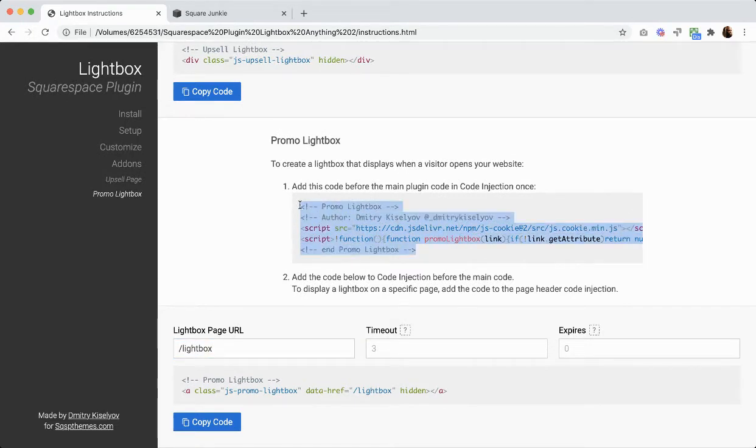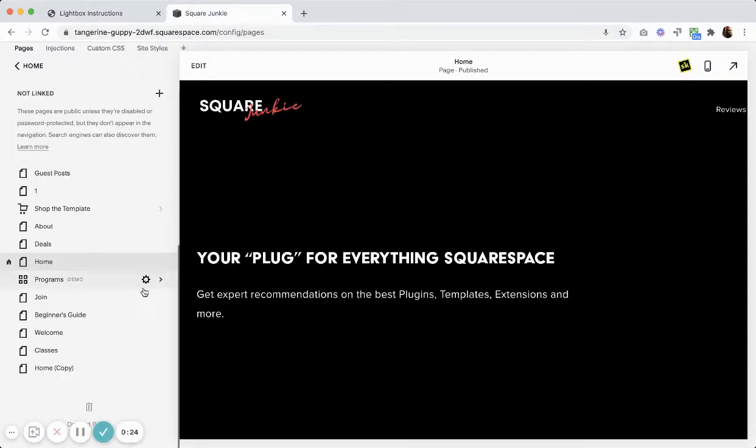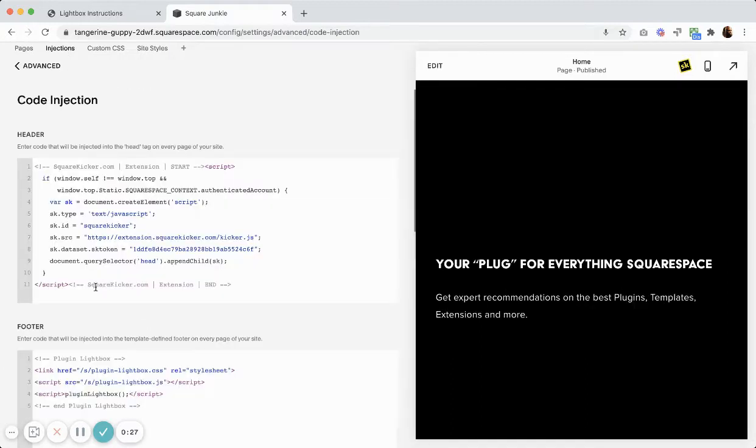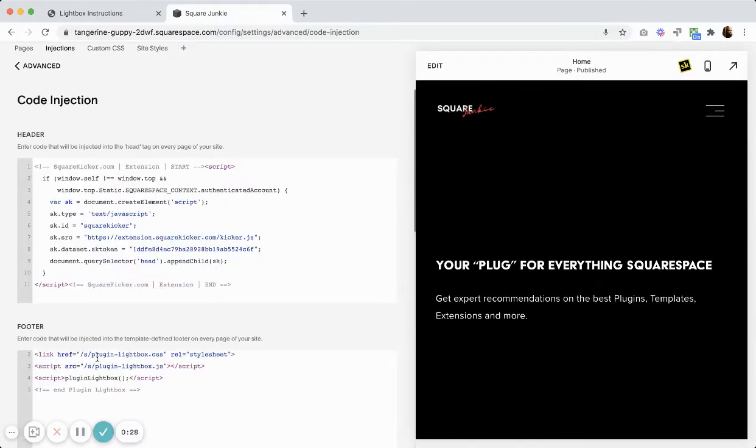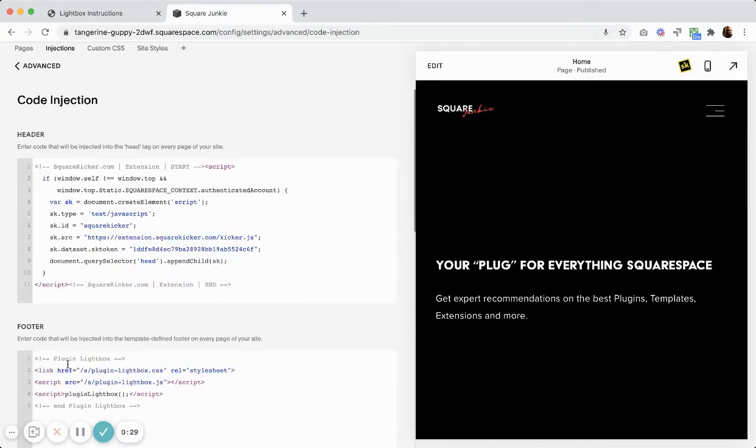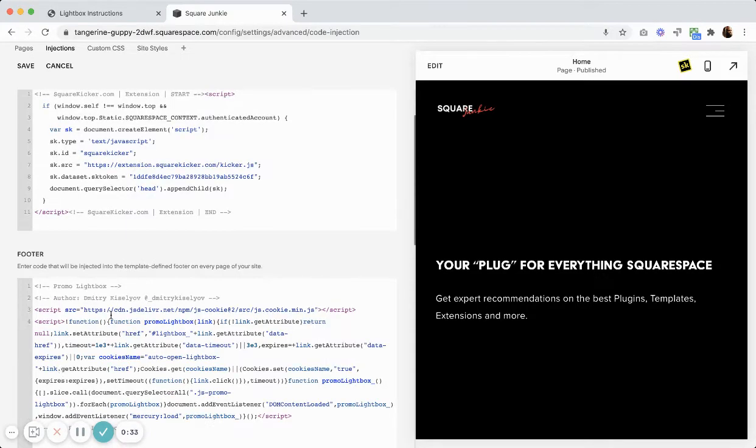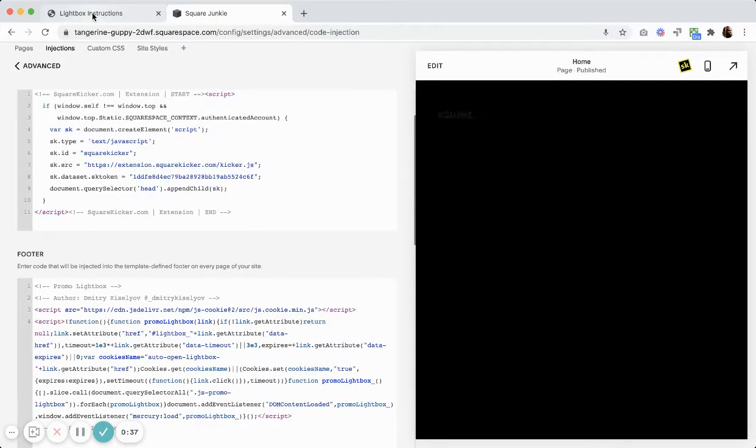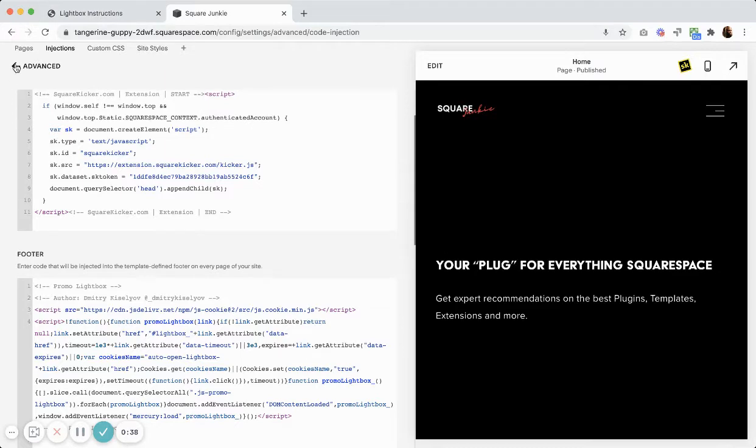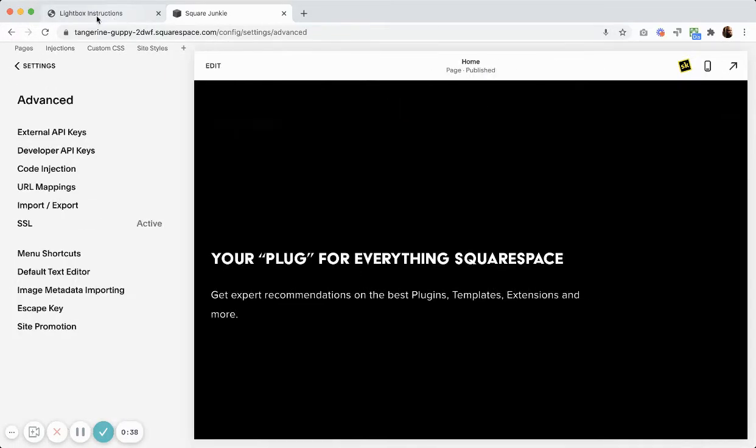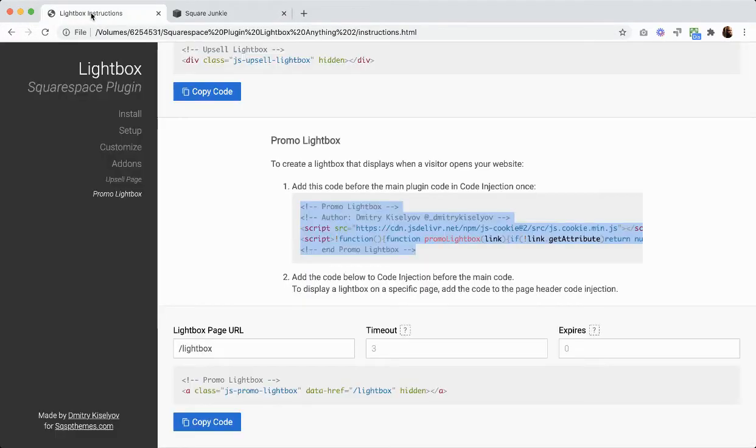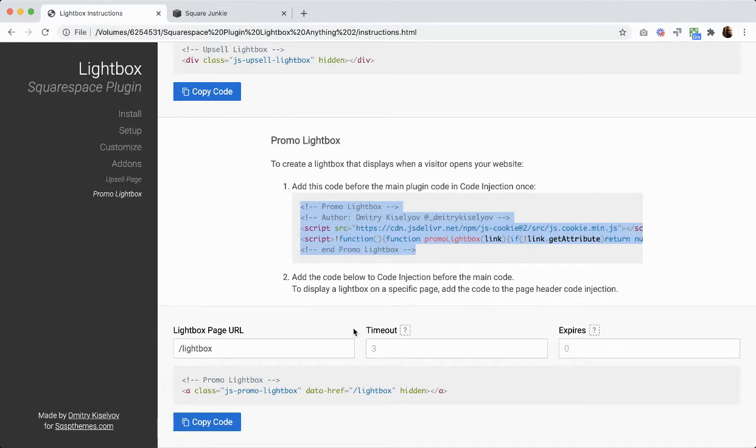The first step is to copy this code here and paste it above where you have the plugin code already. I'm going to save that, and then now on the page that you want the promo lightbox to show up...